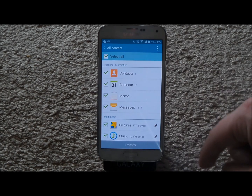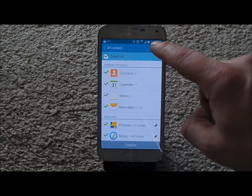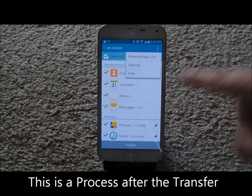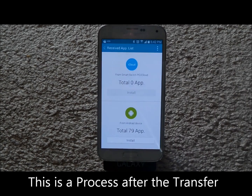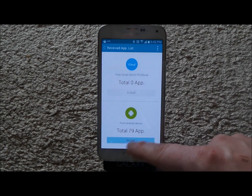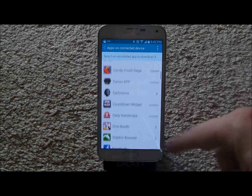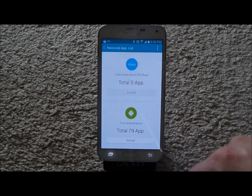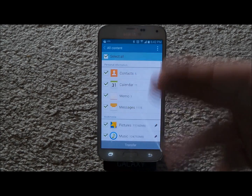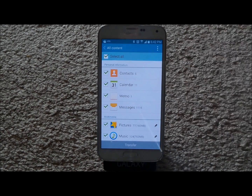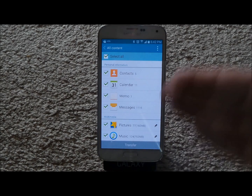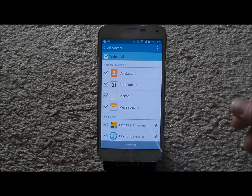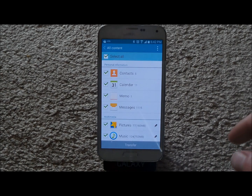Now if you've already transferred everything over and just want to install the applications, go to 'Received App List,' scroll down to where it says 'Install for Android,' touch it, and then go to Install. When you get Smart Switch, put it on both devices — the one you're transferring from and the one you're transferring to — so you can manage everything, including downloading the rest of the applications.